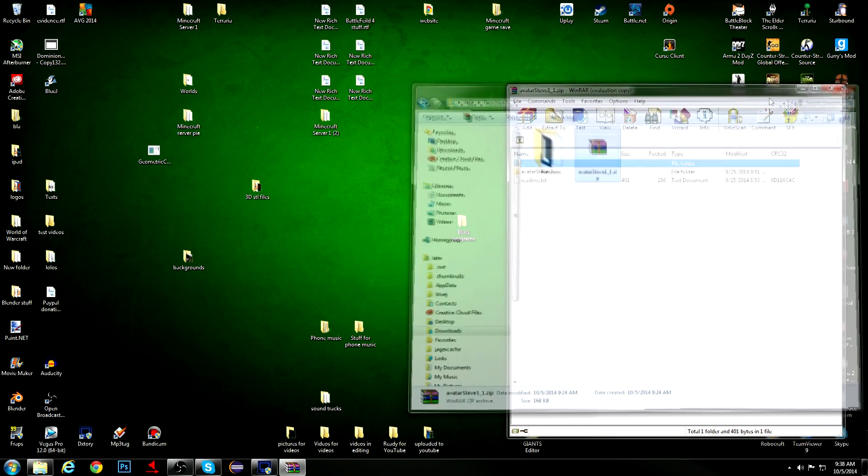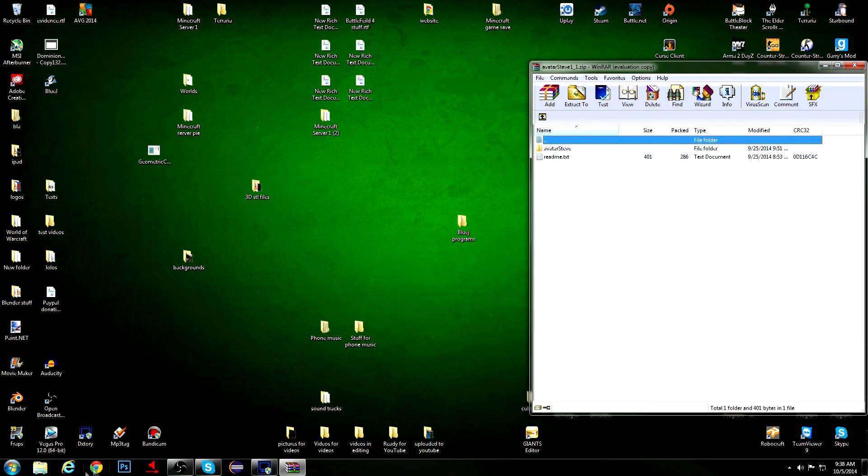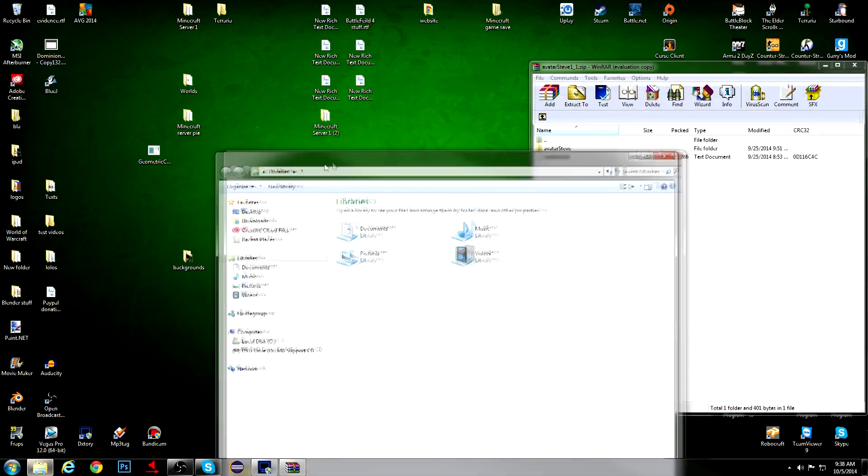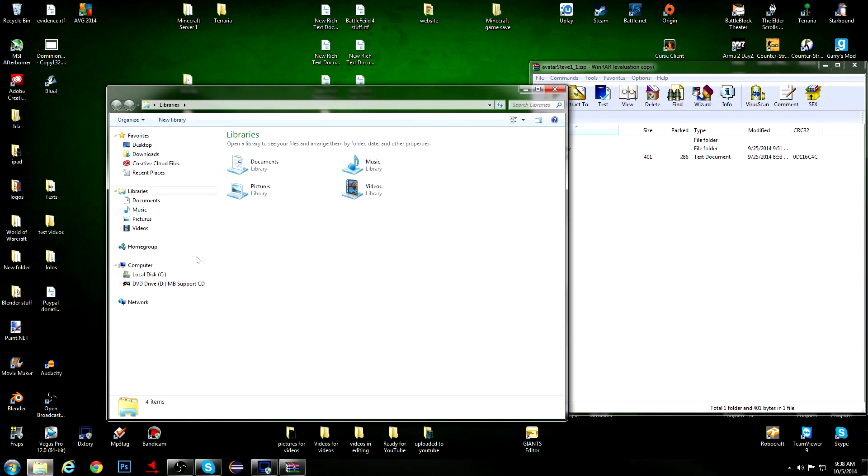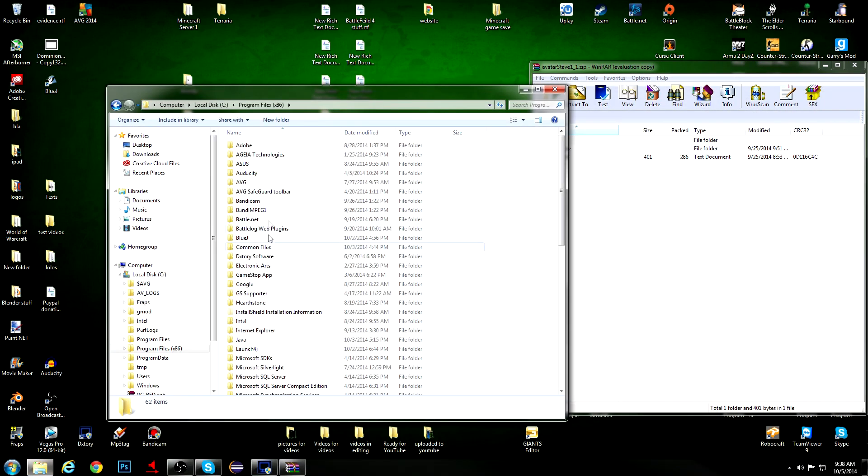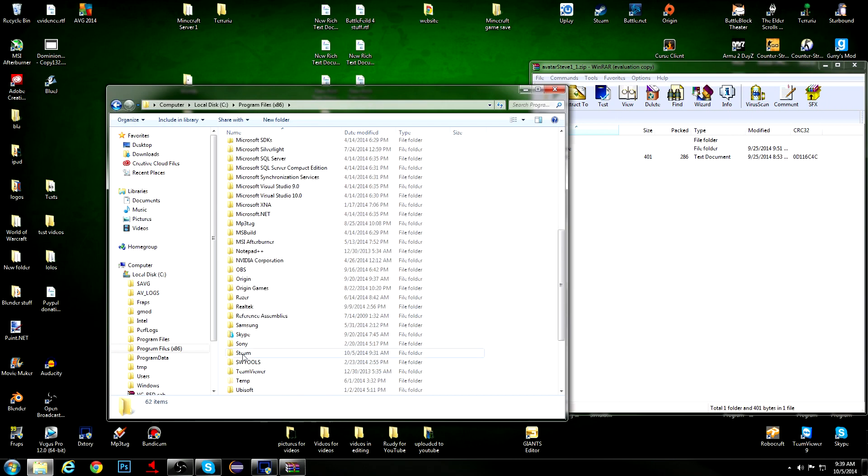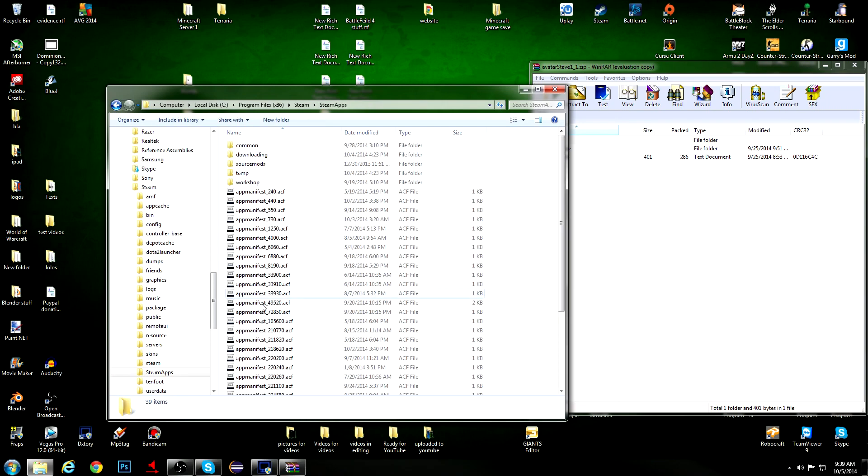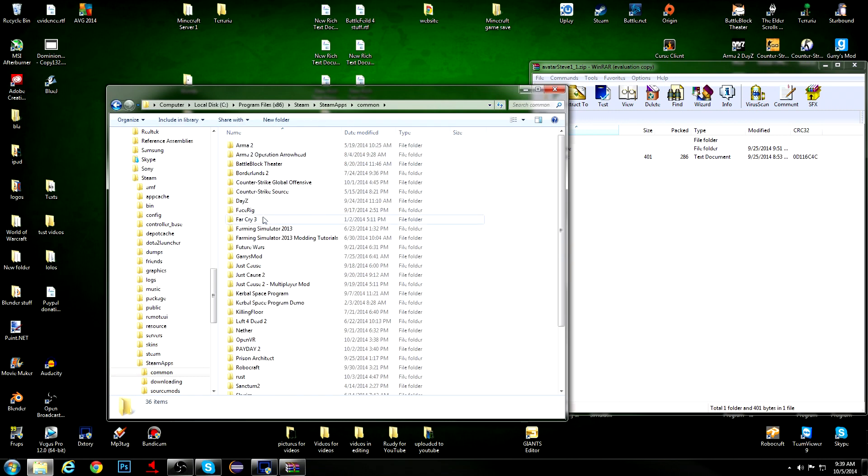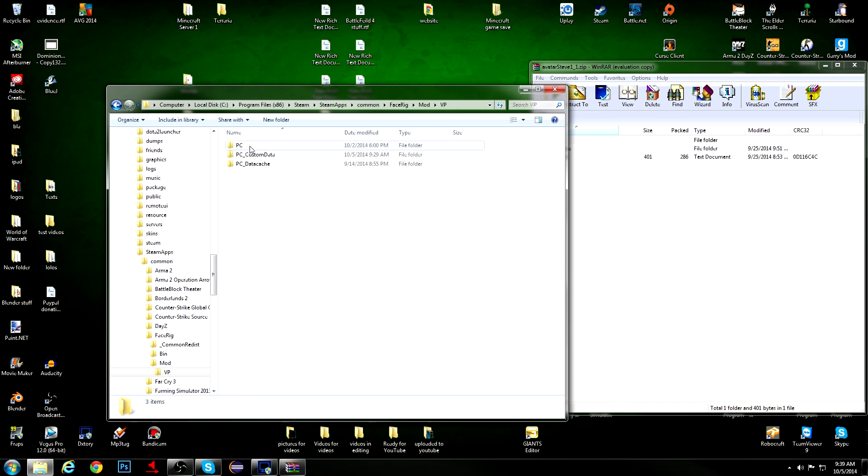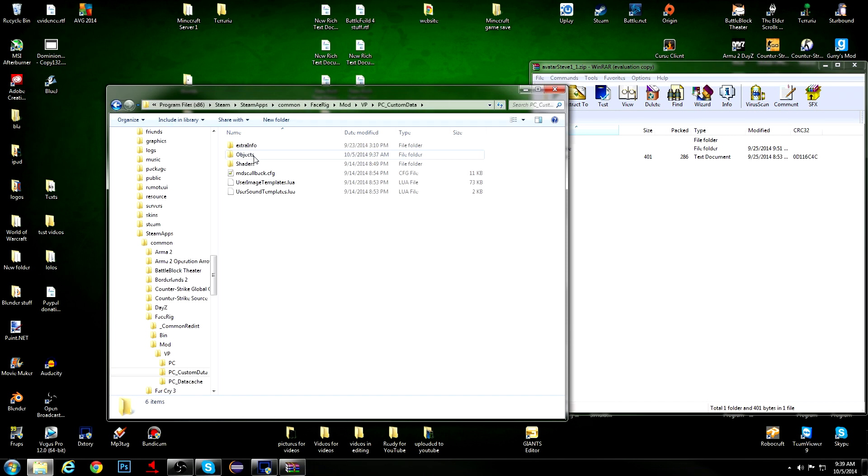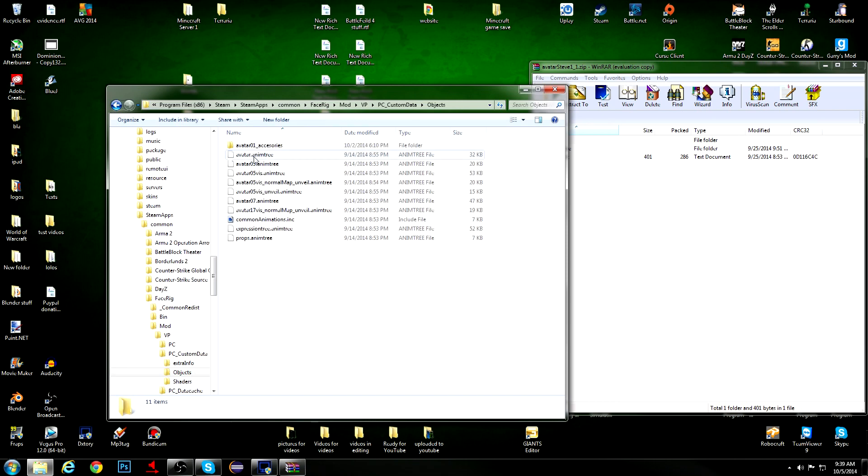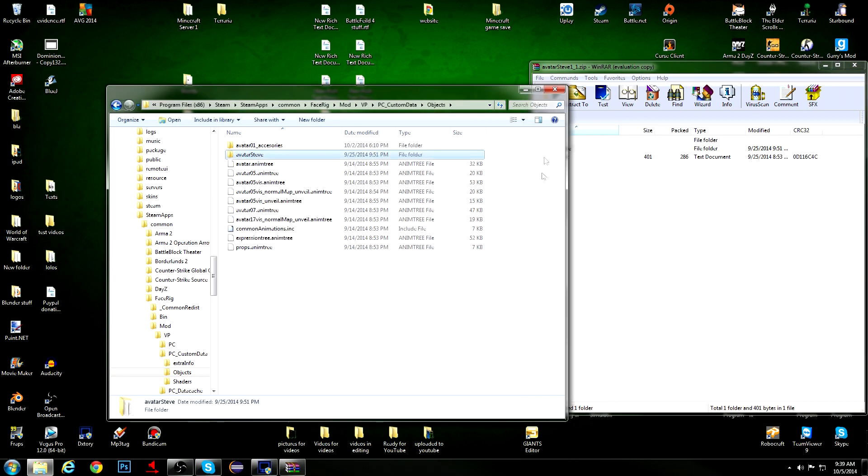I'm going to close my Downloads folder now and then open up another folder, and go to your local disk, Program Files 86, find Steam, and then go to Steam Apps, Common, find FaceRig. Go to Mod, VP, and PC Custom Data. After that, once you're in that folder, you want to go to Objects, and all you guys need to do is drag and drop.